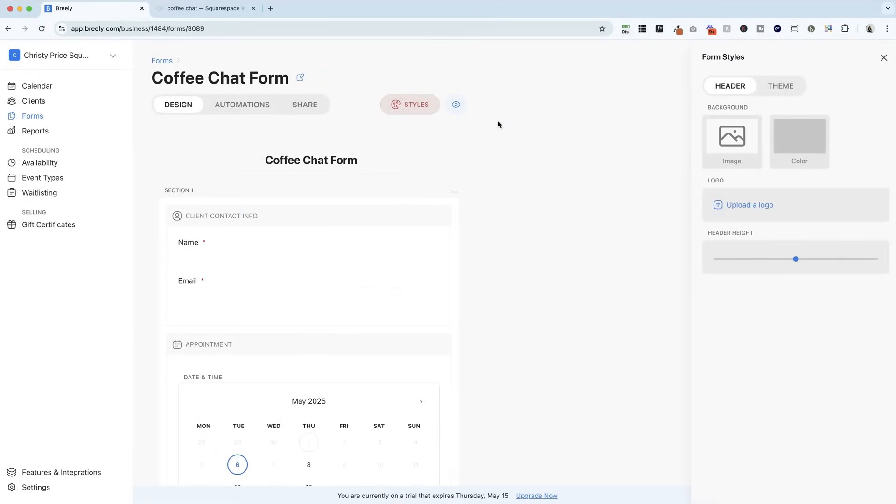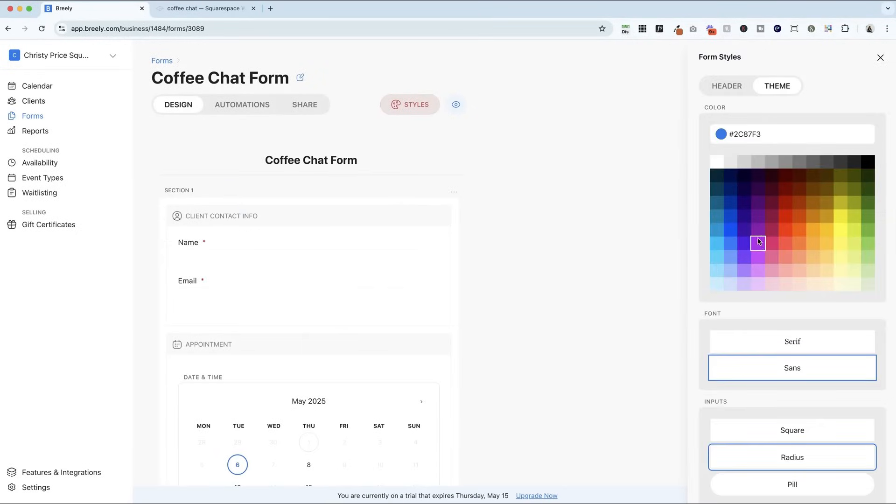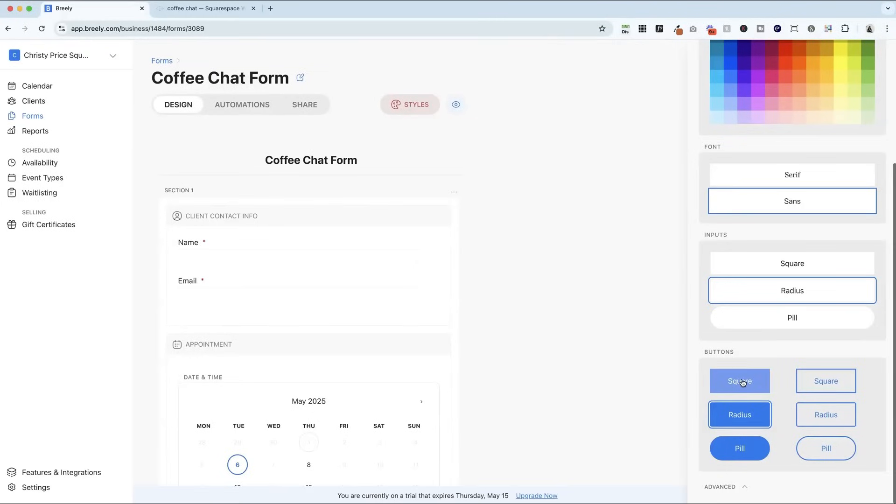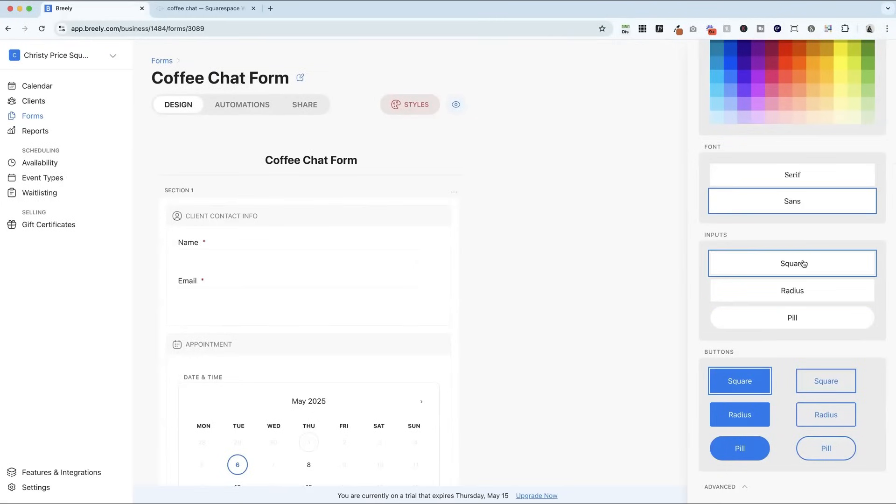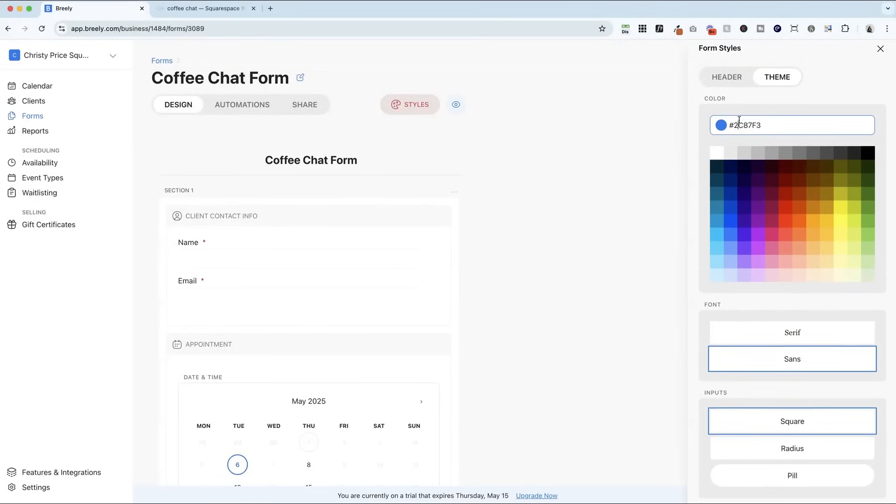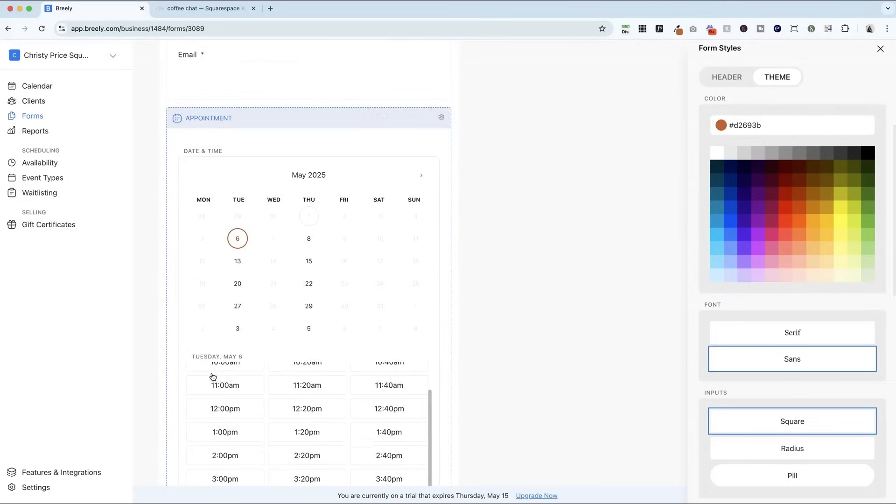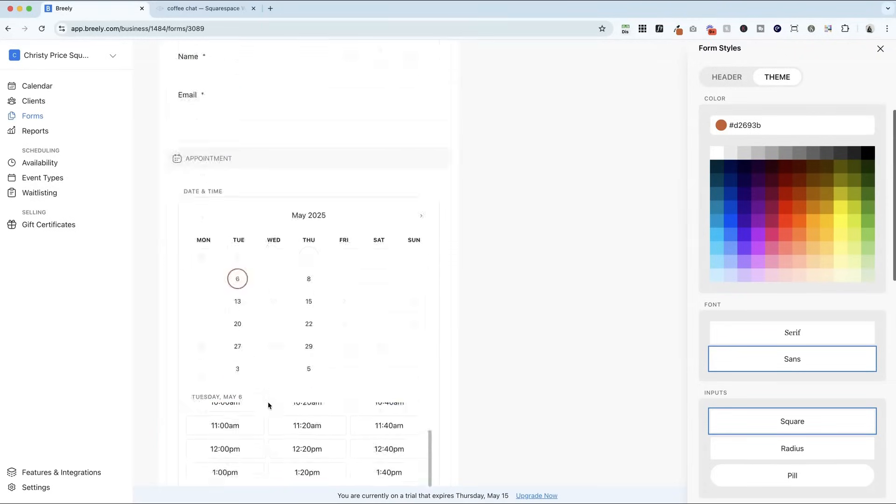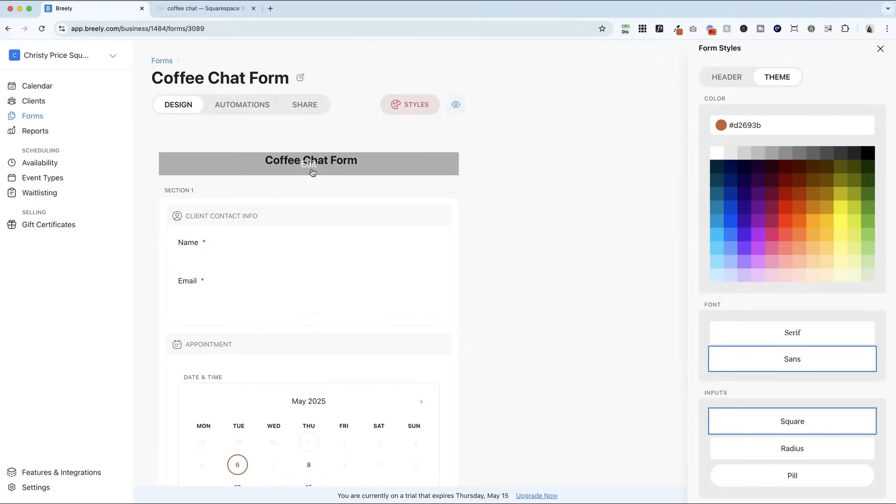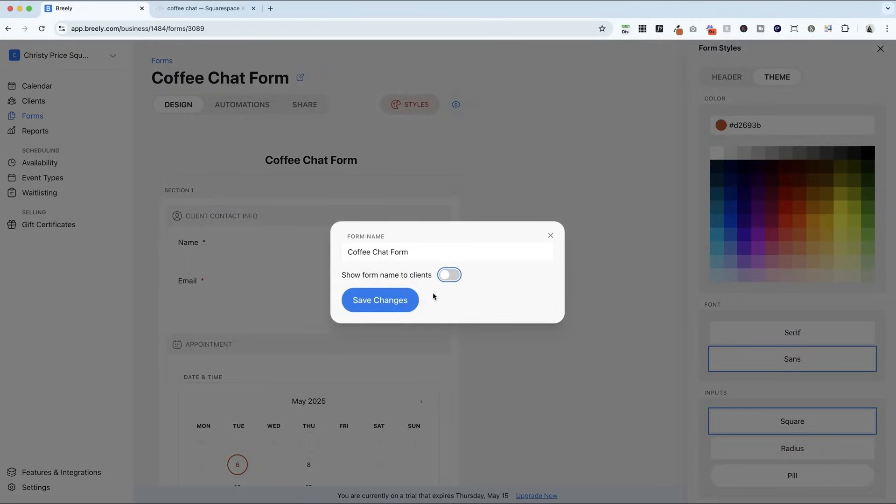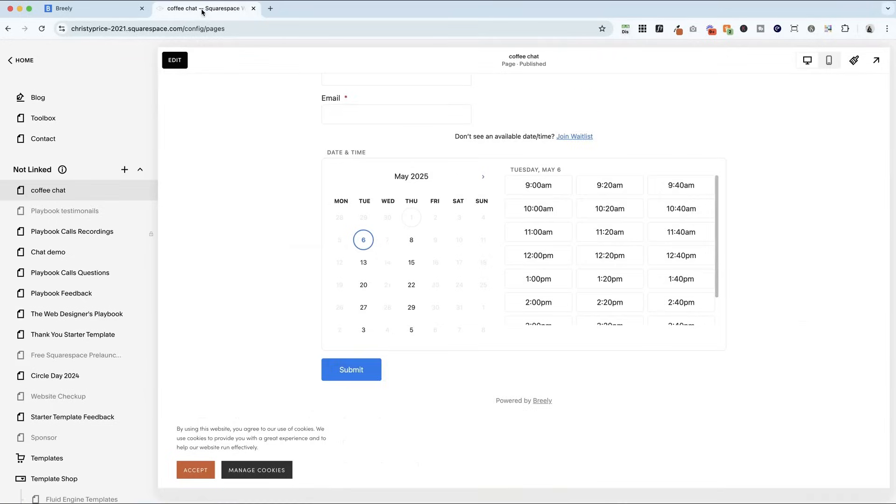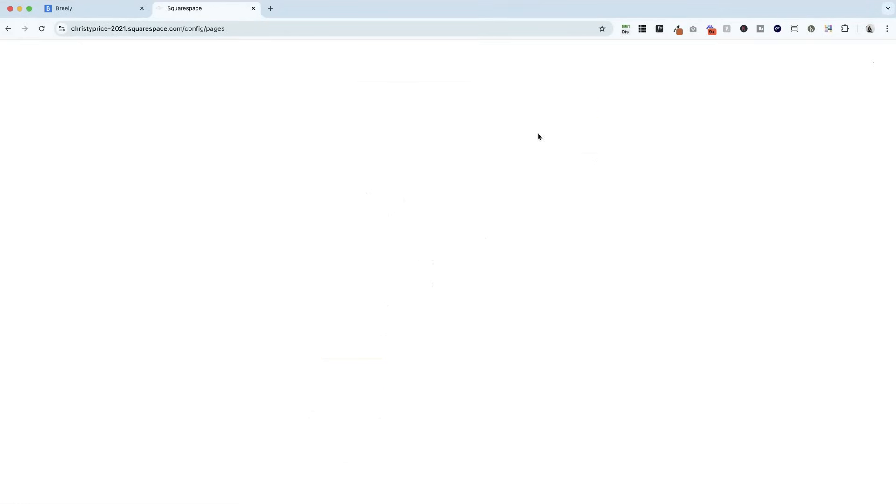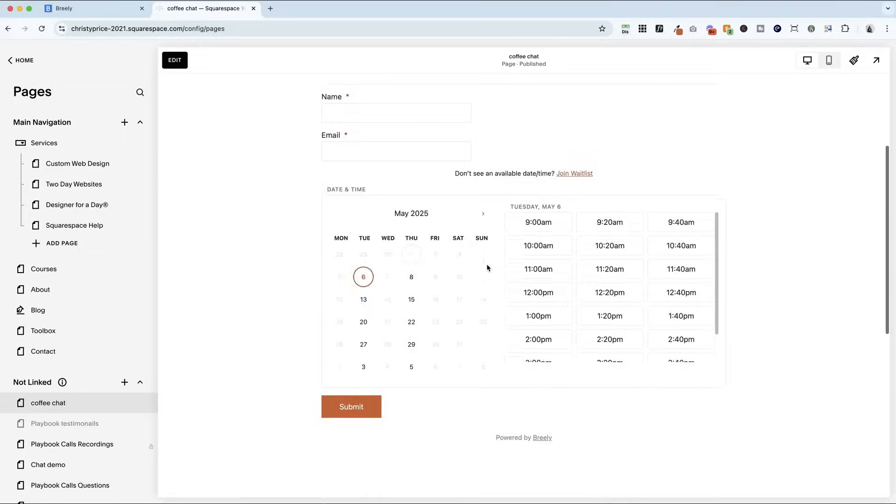Go to design and styles. Hop into theme. And I want these to be square. Sans serif is fine. And I'm going to paste in my brand color. So you can see that my orange is appearing here instead of the blue. And finally, I'm going to turn off show form name to clients, save that. And then when I go back and refresh on my website, it looks great.